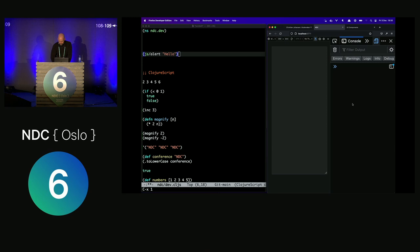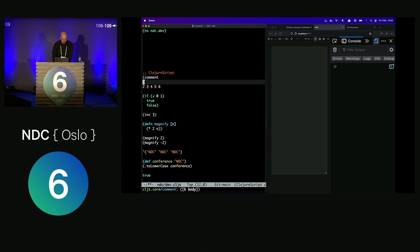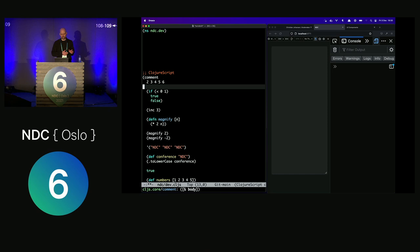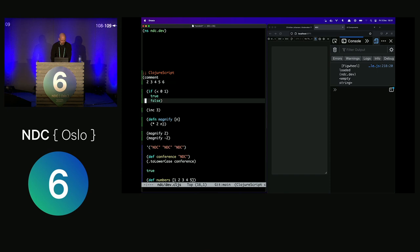Now we have the browser and a live environment inside our editor. Let's start building something. The exploratory code I wrote before I'll stick inside something called a `comment`, which allows me to keep code available to evaluate and test things, but when ClojureScript compiles the file it just removes the whole thing. So if you load this file in the browser, nothing happens — but I have it available to play with.